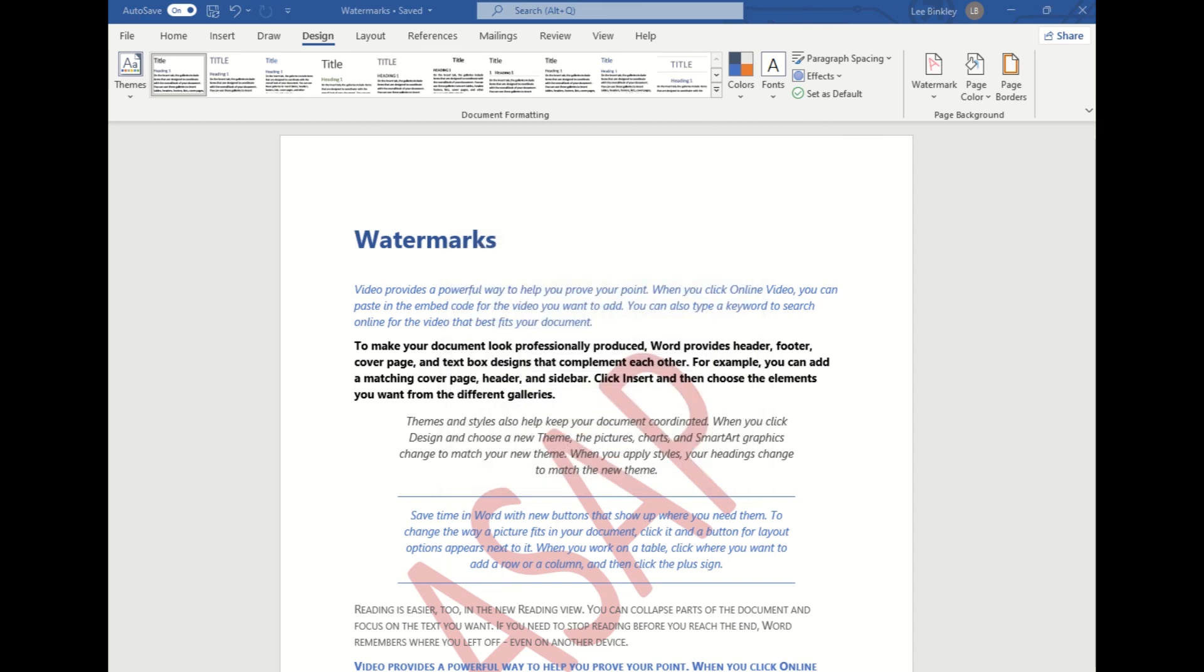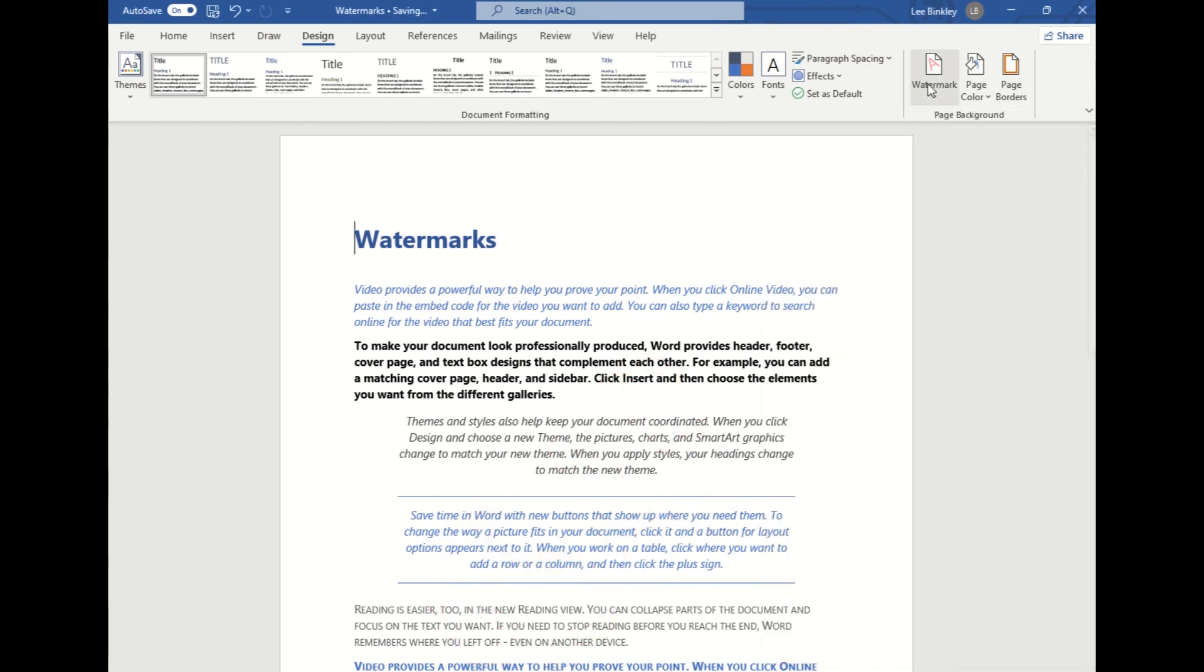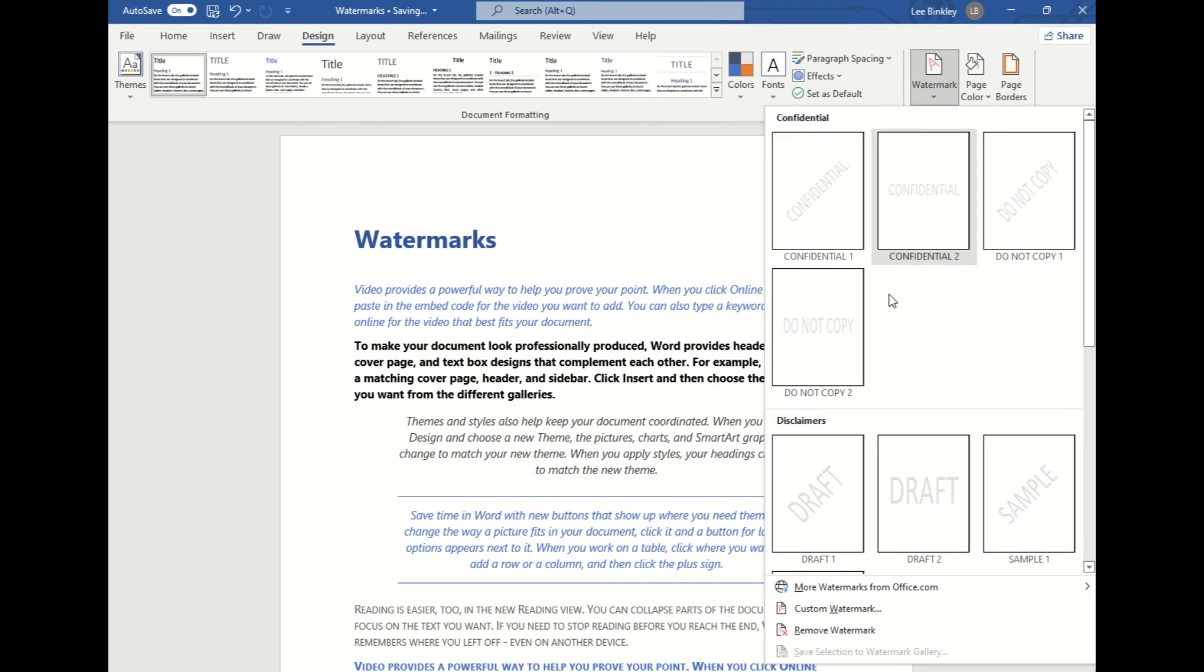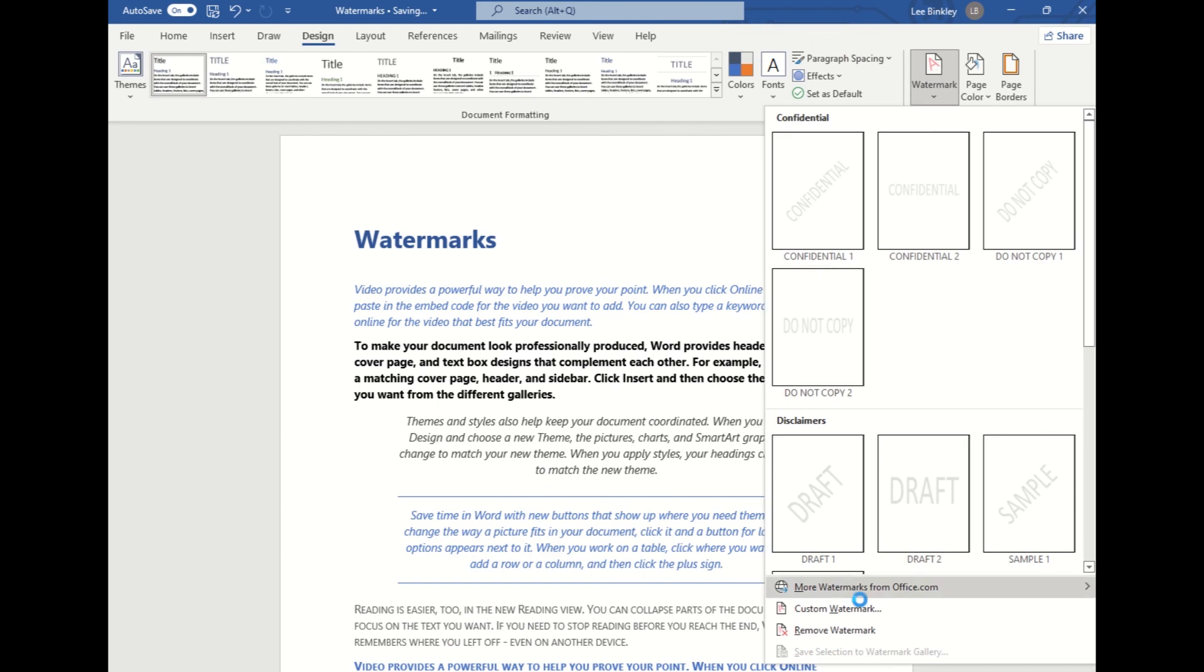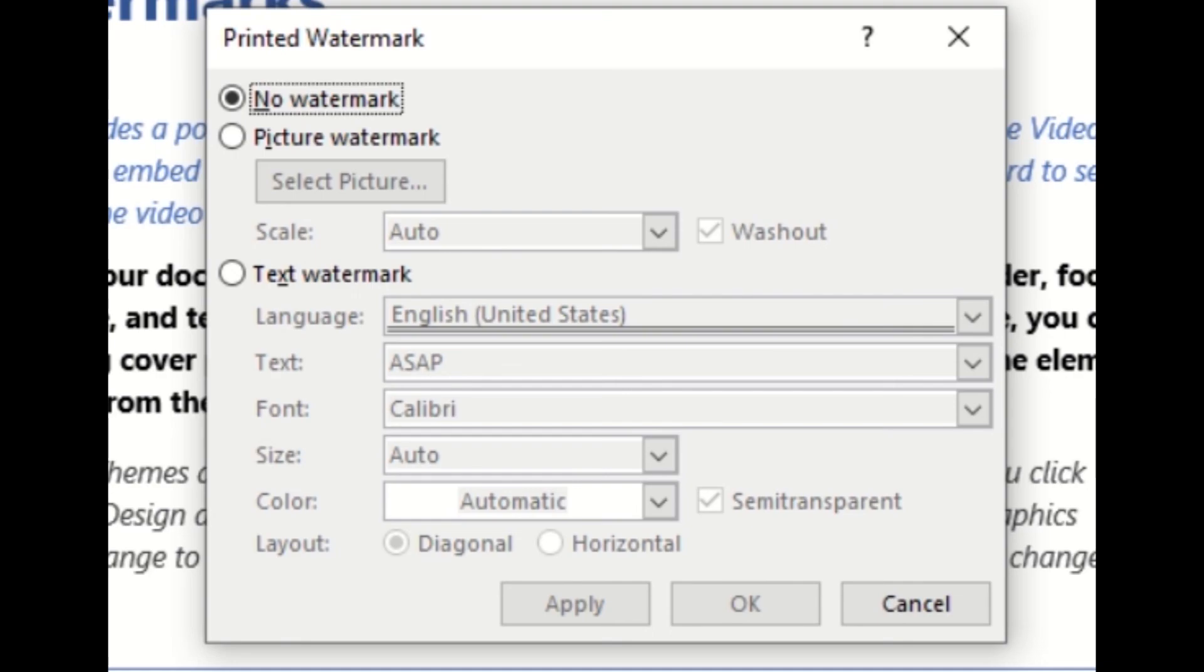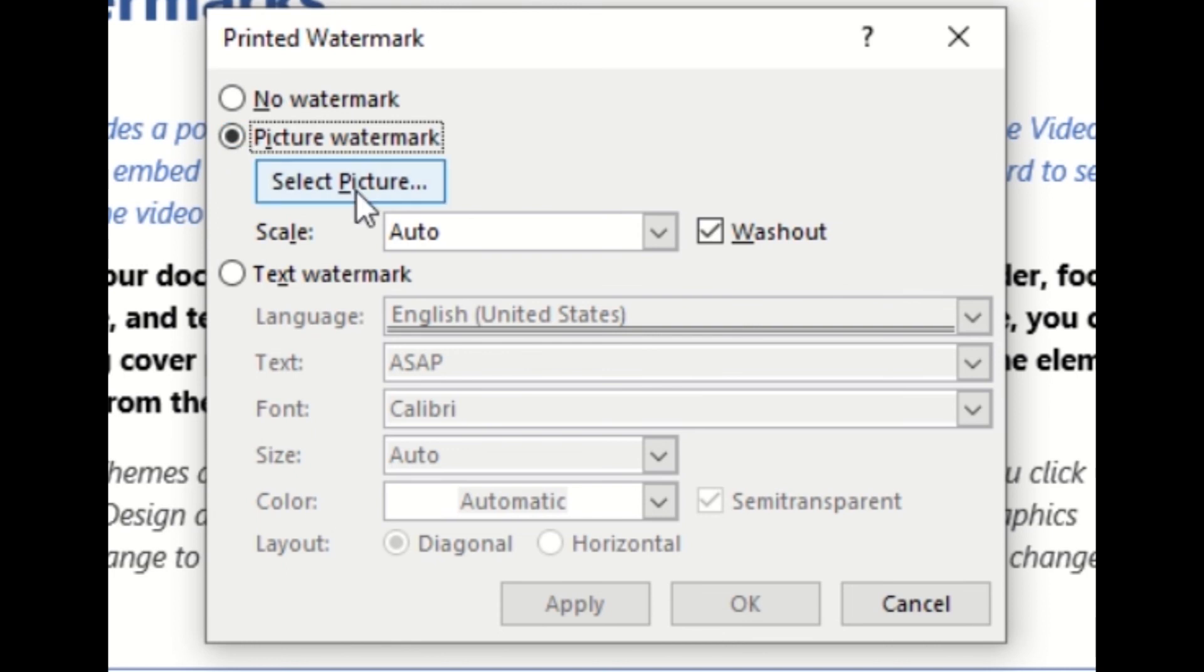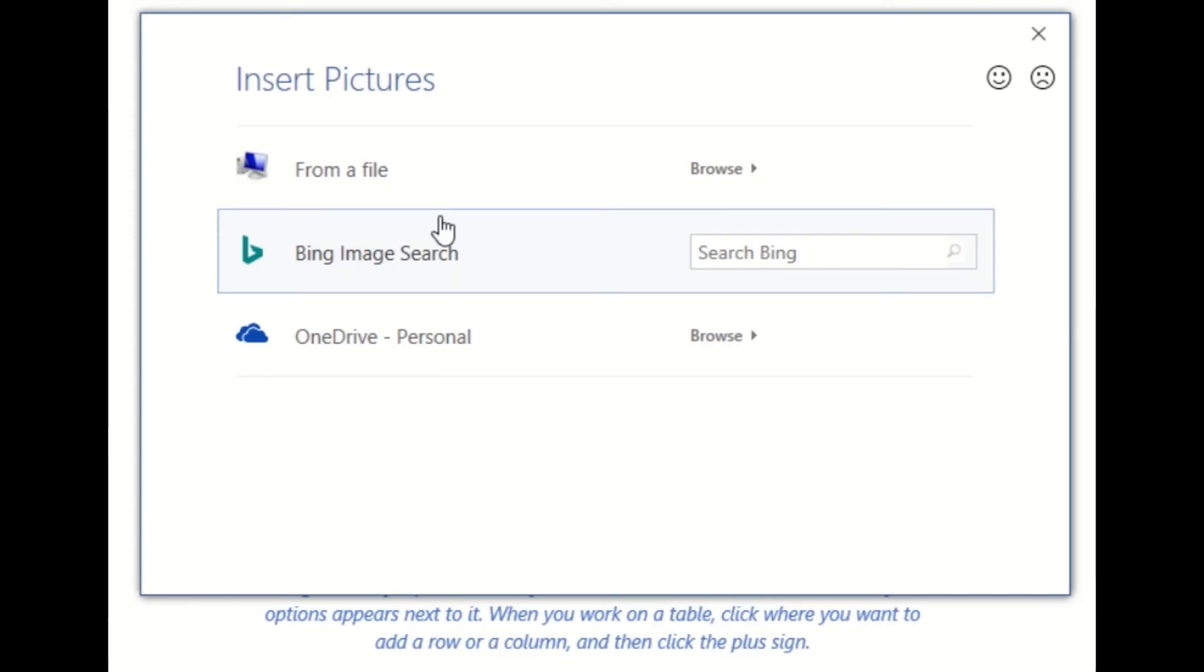Lastly, we'll go over how to add a picture or an image as your watermark. To do that we're going to remove the current one we have, and then in the Watermark button we'll bring up that Custom Watermark pop-up. We will select Picture Watermark and underneath that we will then select the picture we would like as our watermark.